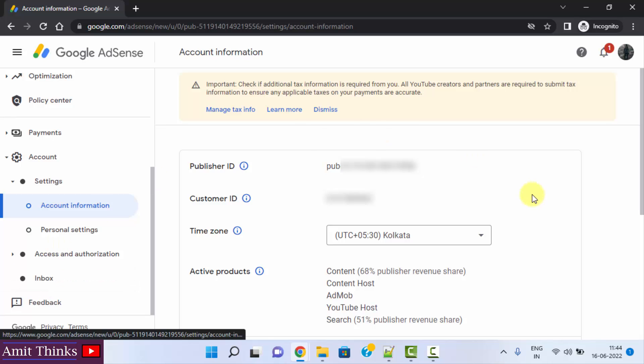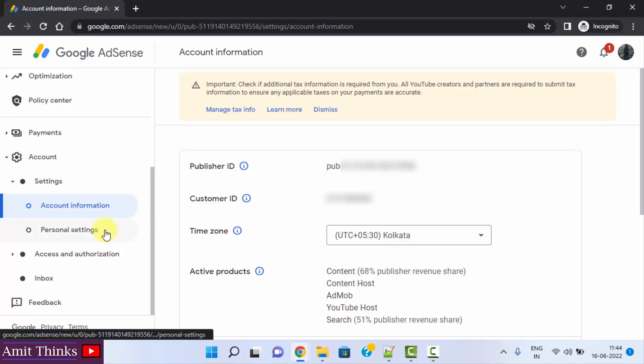After clicking, the account details are visible as you can see here. It is also in English language. Go to personal settings, click on it.